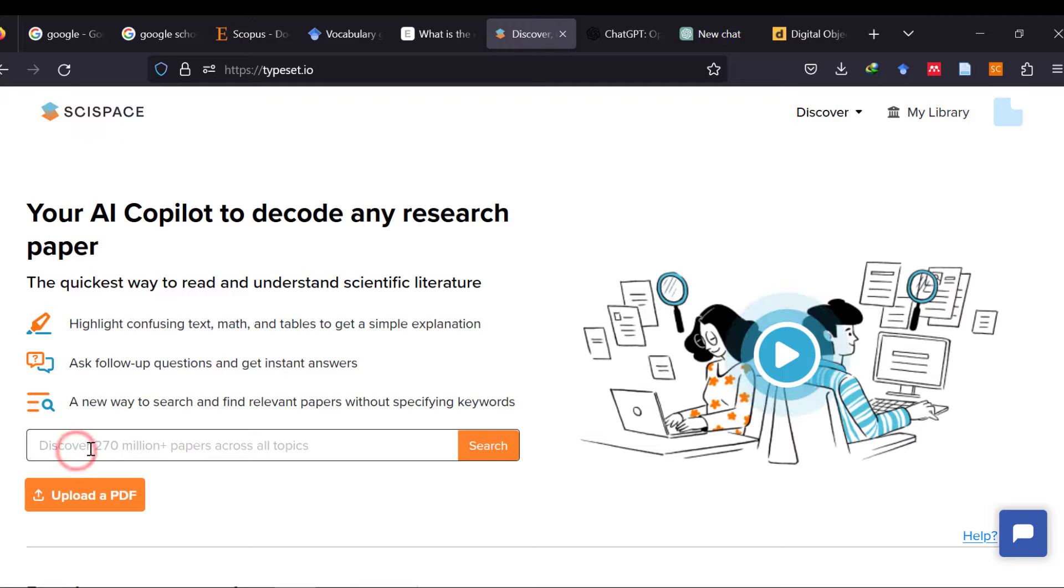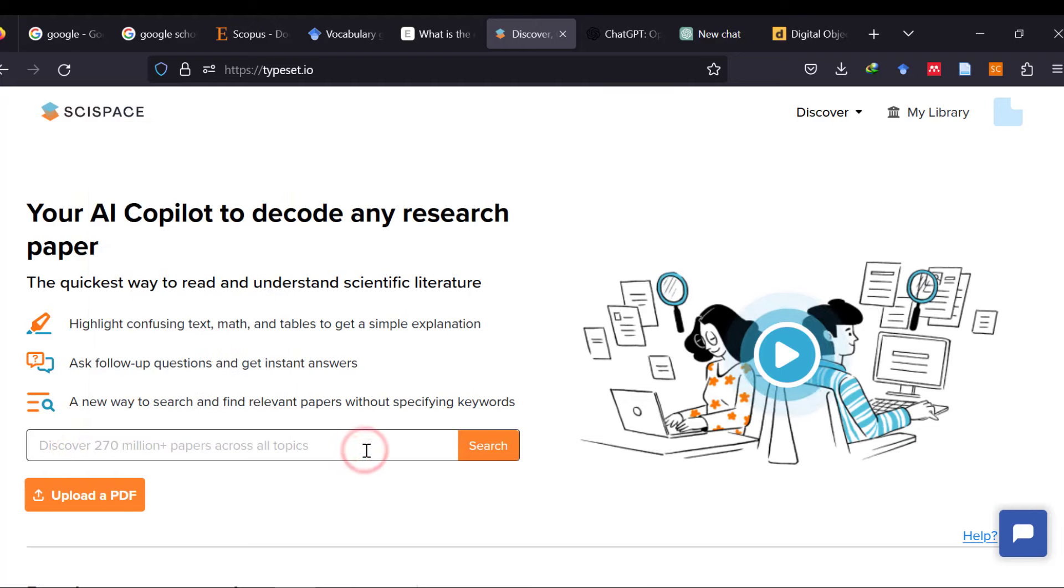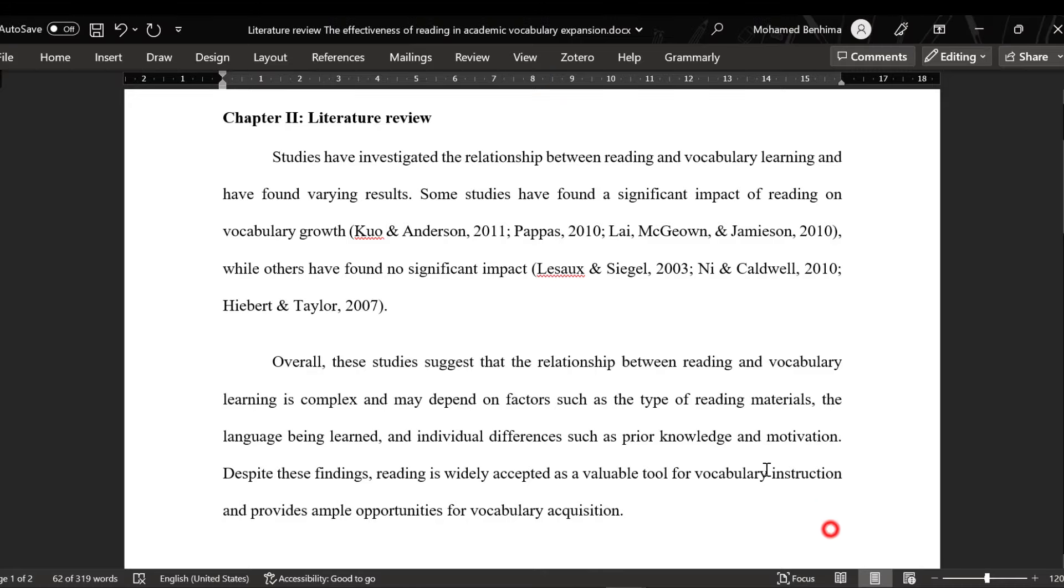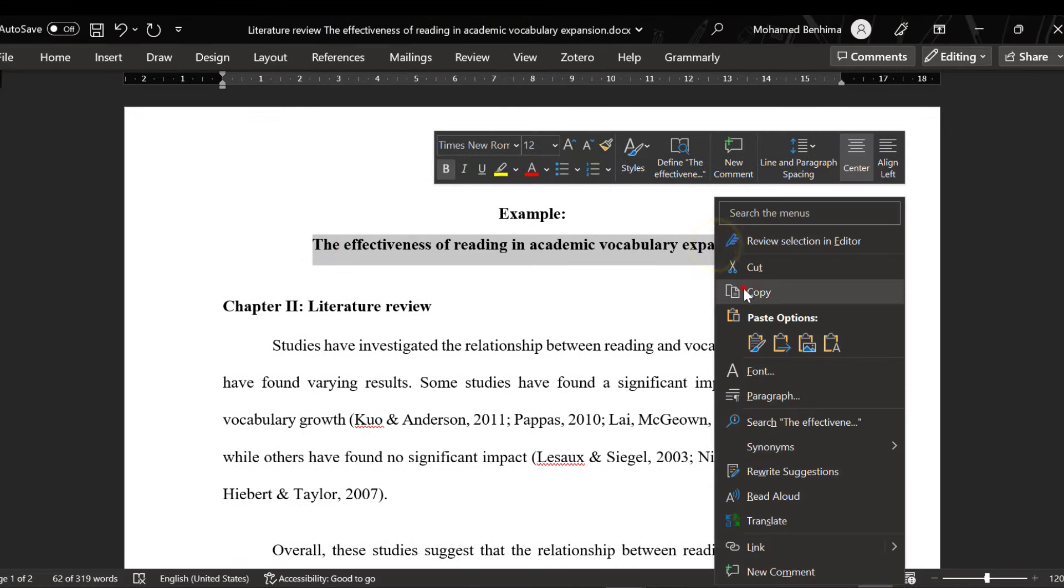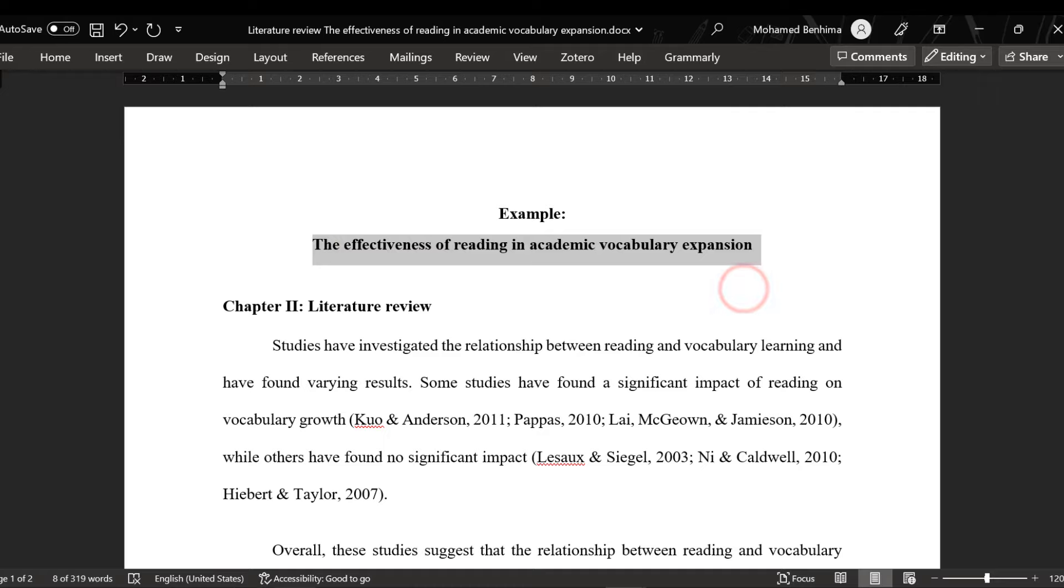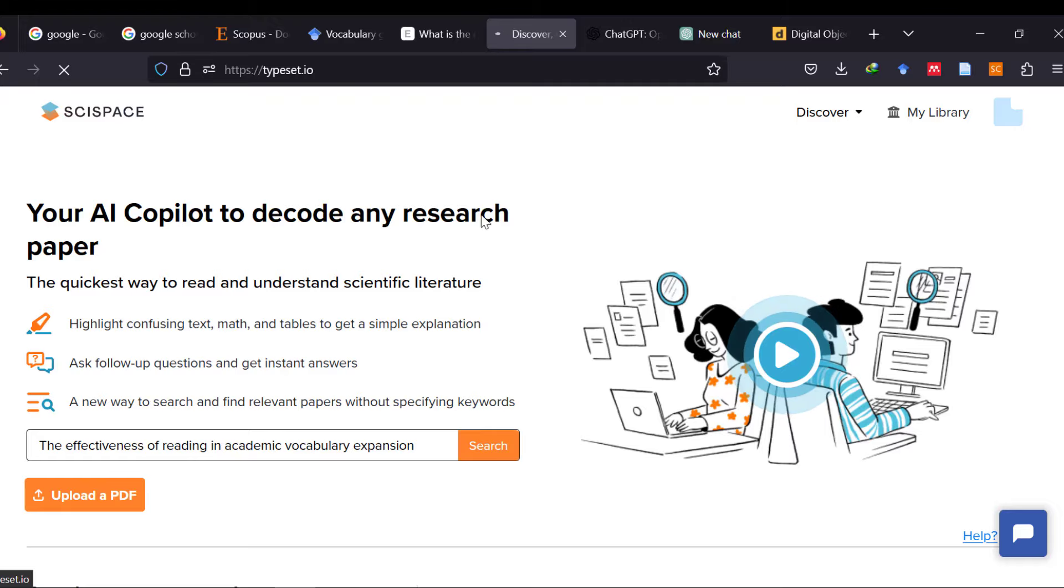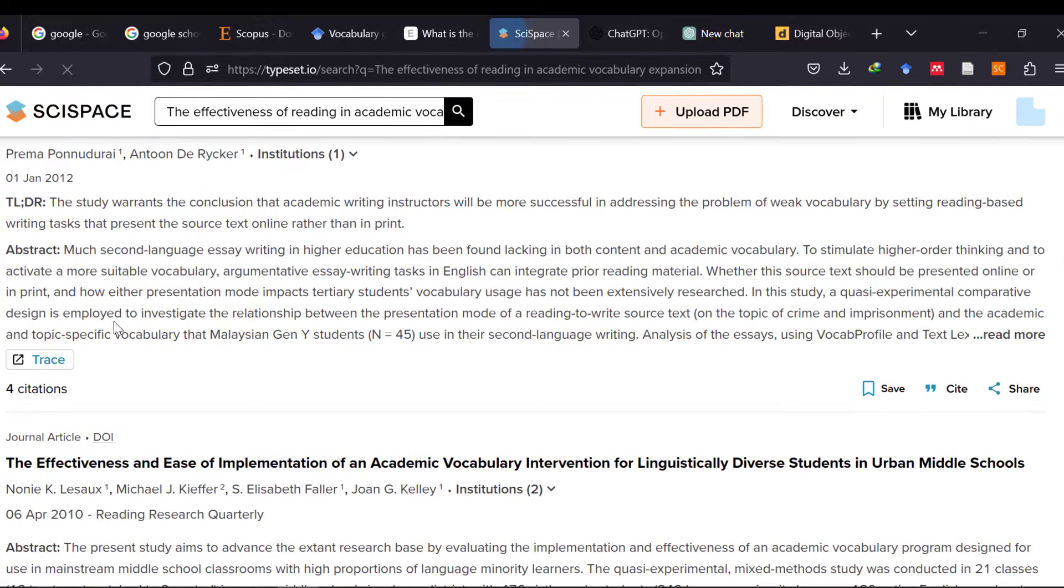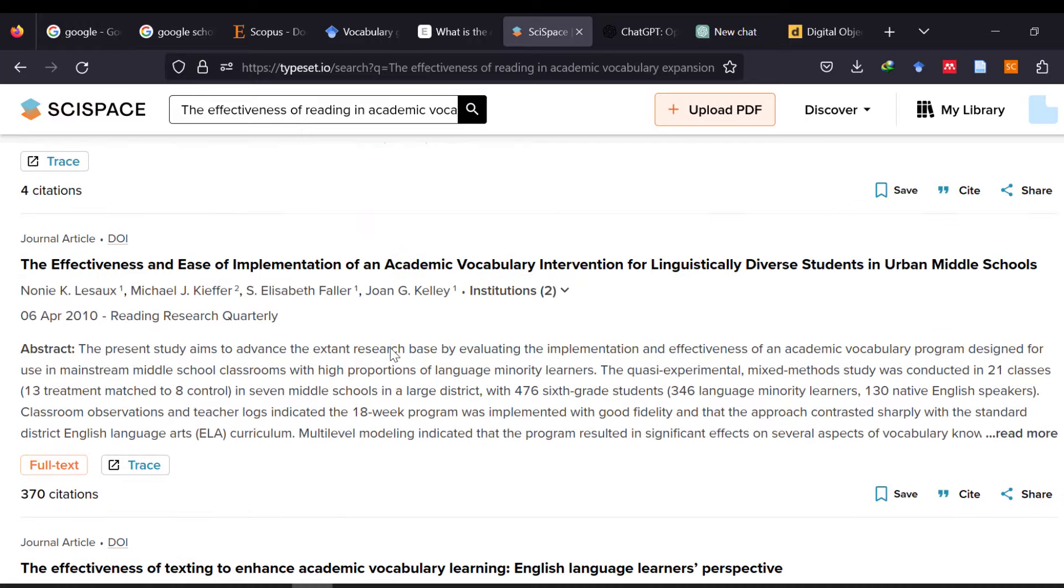You just type the article or the research question and it will just give you all the studies. And then, you can ask questions and it will give you answers. And this is good just to have this conversation with the research papers.